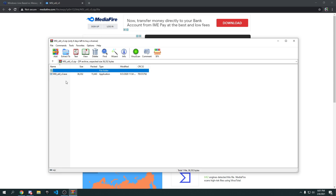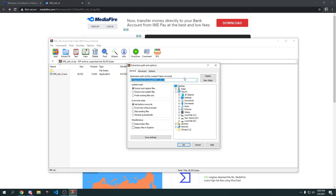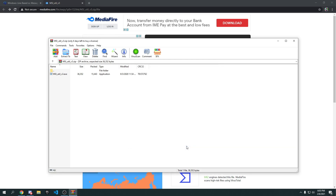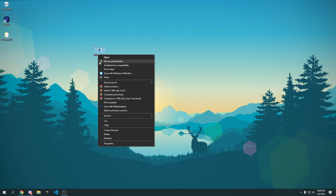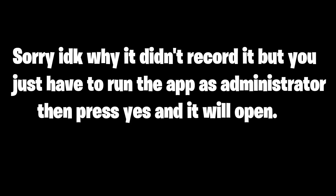Once WinRAR is installed you'll be able to open the downloaded file. Go to 'Extract to' and extract it to your Desktop, then press OK. It will extract almost instantly. Once done, close the archive window, go to your Desktop, right-click the application, and press 'Run as administrator.'